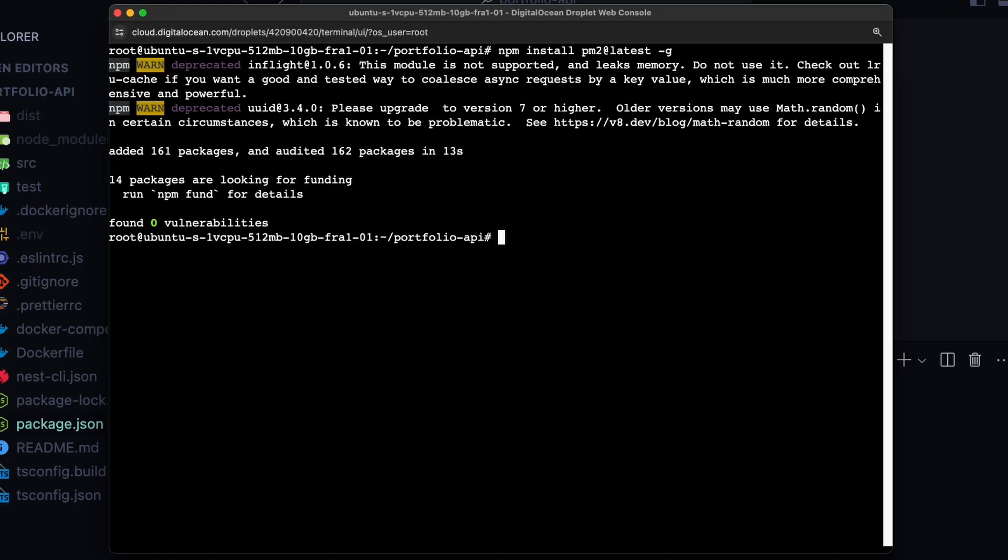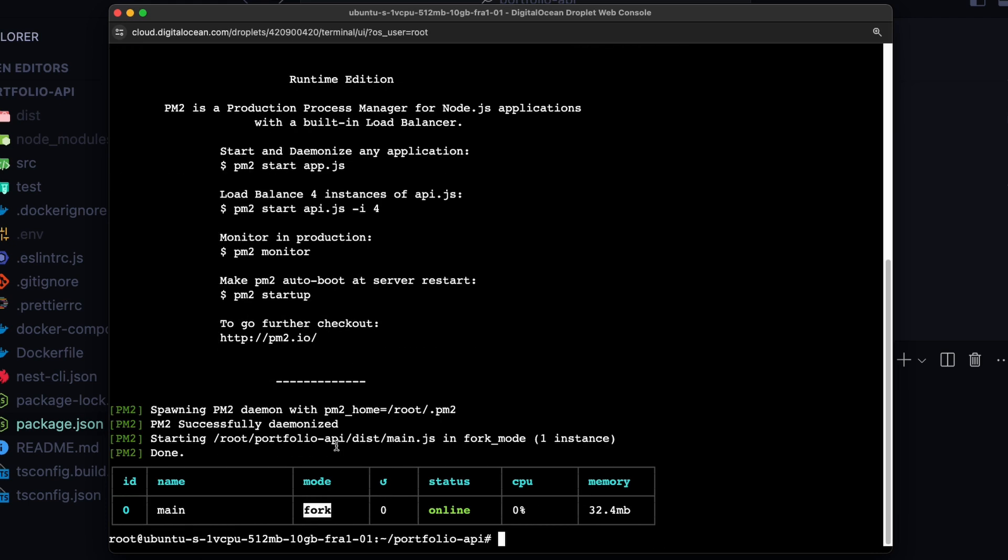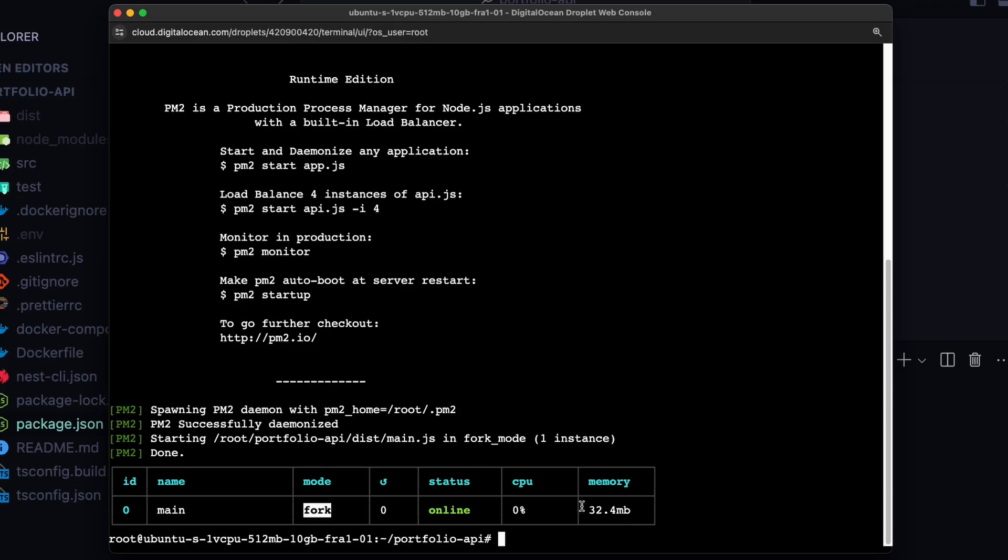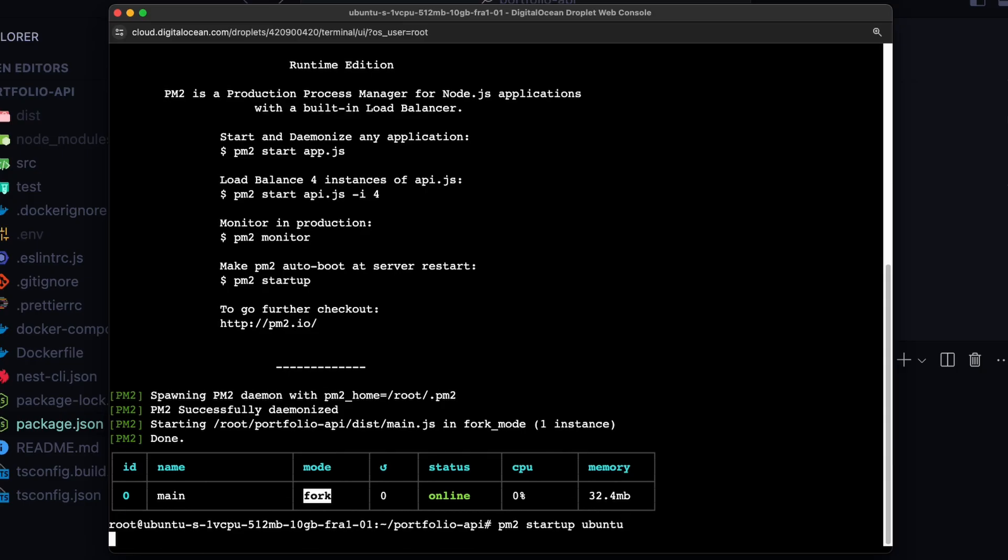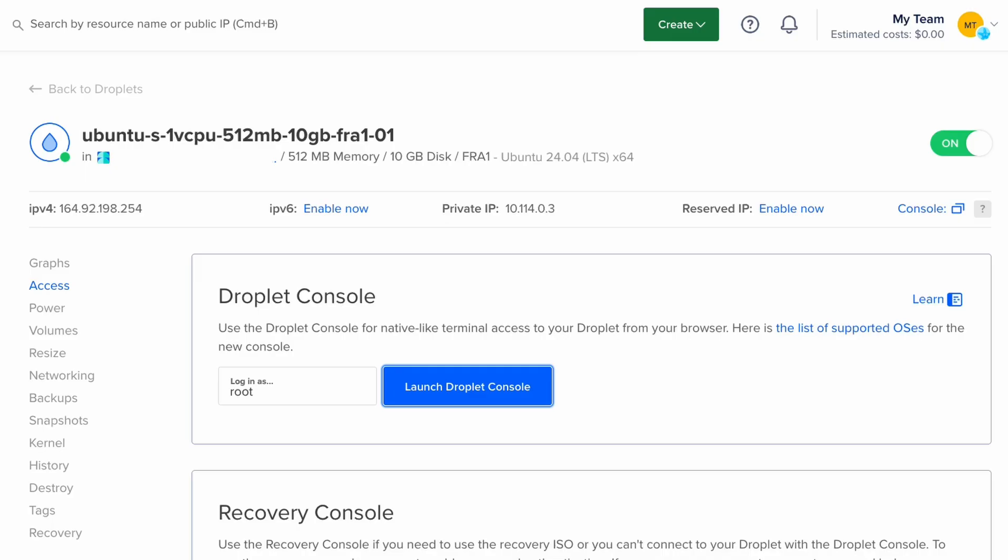And then you can run it with pm2 start and your entry file. So if you're just using a javascript project this might be just server.js in your case. In my case it's in dist folder and it's the main.js file. If I hit enter, you can see that we now have this process running. And we have our server up and running. But let's also do pm2 startup ubuntu. And this will make sure that your app is always starting whenever the server is rebooted. And that's it.